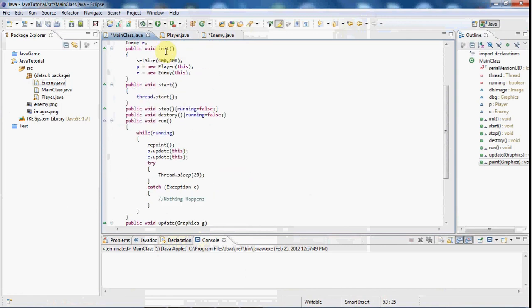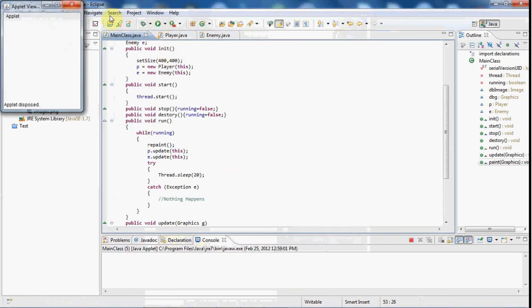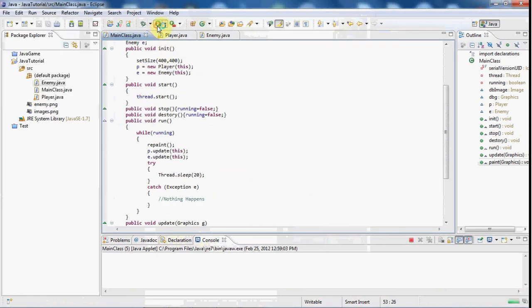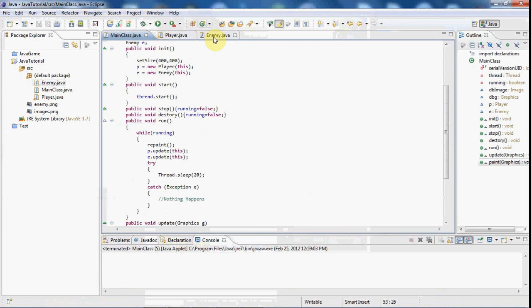So if I go ahead and play the game here, as you can see our enemy is there. He's not really an enemy though because he just kind of sits there. So we're going to have to change that.